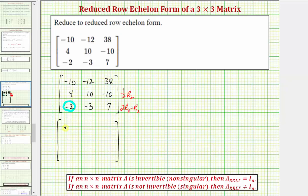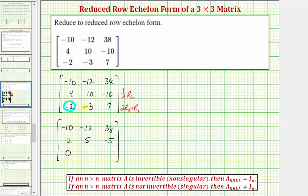Row one will stay the same. Multiplying row two by one-half gives us two, five, negative five. Now replacing row three with two times row three plus row two: two times negative two plus four is zero, two times negative three plus ten is positive four, and two times seven plus negative ten is positive four.